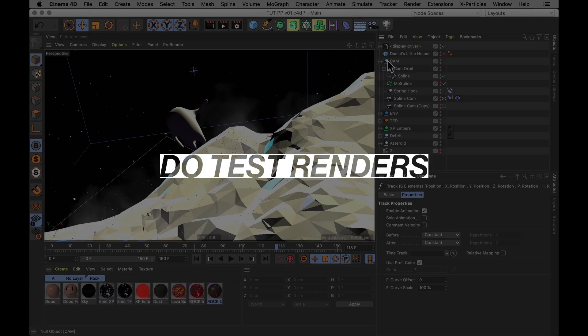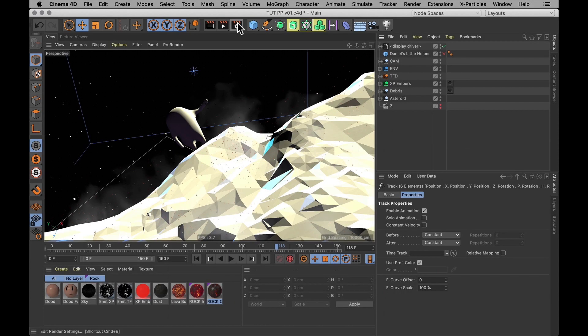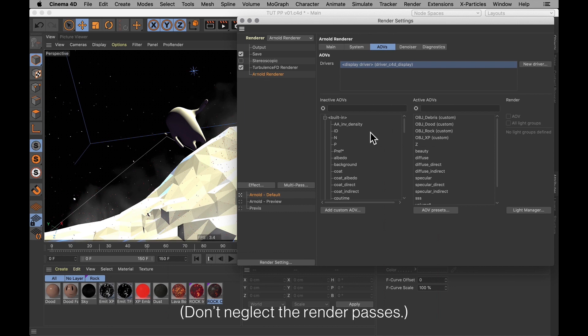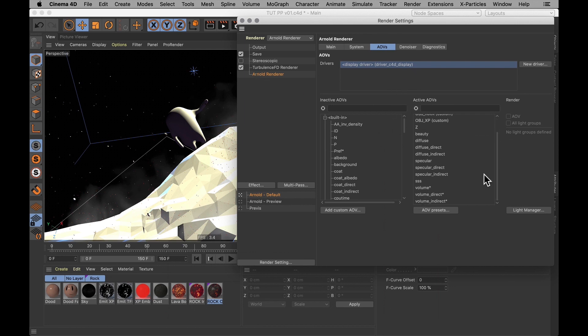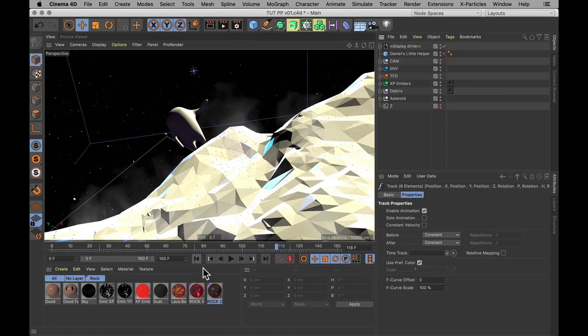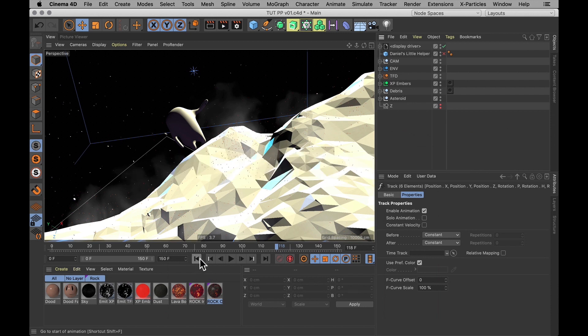First of all, let's make sure that I've got all the different render passes that I want. In Arnold, they're called AOVs. And it looks like they're all in there, all my passes and all my object buffers. And then I will go through my scene and select a few representative frames, as Pixelplow calls it. And those are just frames that are typical of the scene.